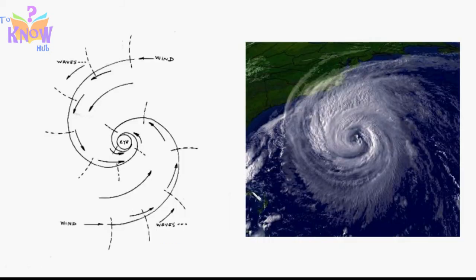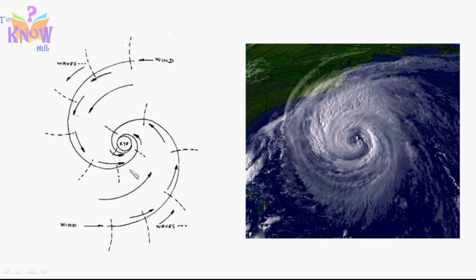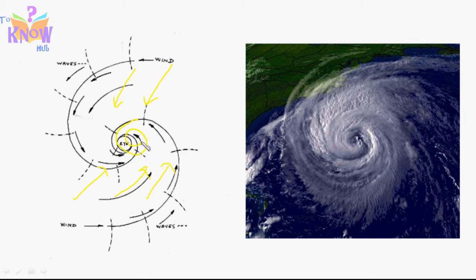This helps us understand why cyclones rotate anti-clockwise in the northern hemisphere and clockwise in the southern hemisphere. Consider a cyclone in the tropical region of the northern hemisphere. Wind from surrounding areas rushes toward the tropical region where the pressure has dropped. Wind from higher latitudes moves toward that low pressure center and deflects toward the right. If all the wind coming from higher latitudes moves right, it actually creates an anti-clockwise motion and the whole system starts spinning anti-clockwise.